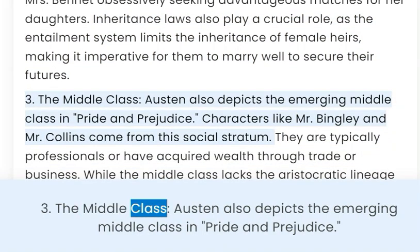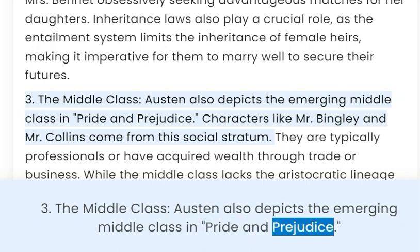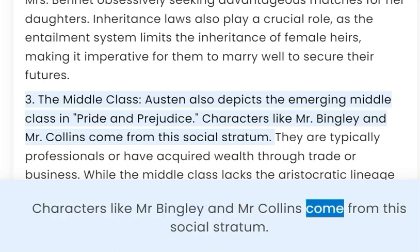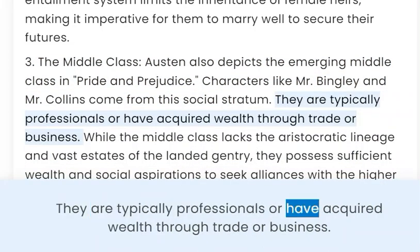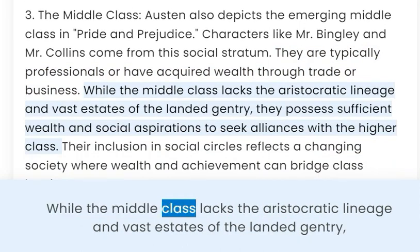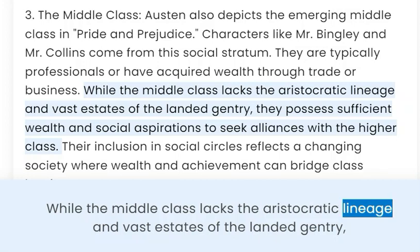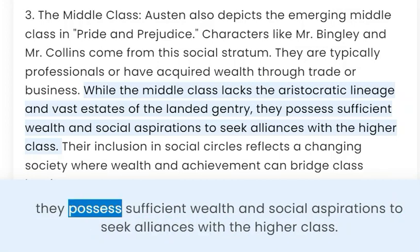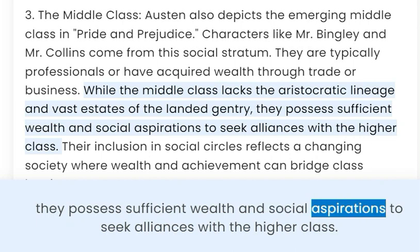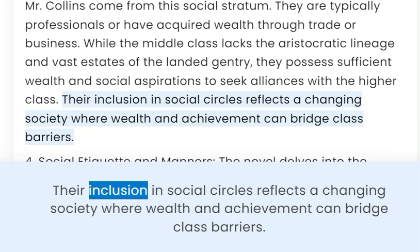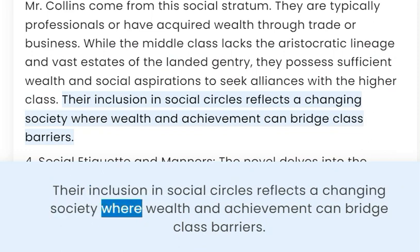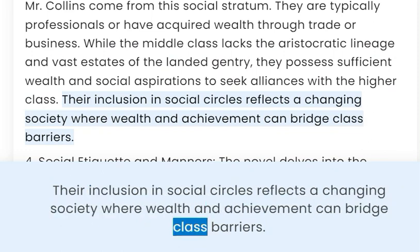3. The Middle Class. Austen also depicts the emerging middle class in Pride and Prejudice. Characters like Mr. Bingley and Mr. Collins come from this social stratum — they are typically professionals or have acquired wealth through trade or business. While the middle class lacks the aristocratic lineage and vast estates of the landed gentry, they possess sufficient wealth and social aspirations to seek alliances with the higher class. Their inclusion in social circles reflects a changing society where wealth and achievement can bridge class barriers.